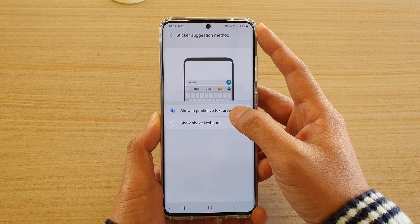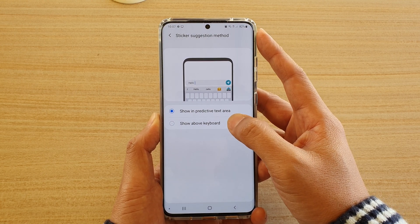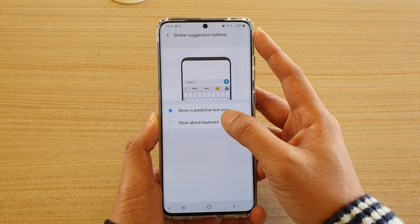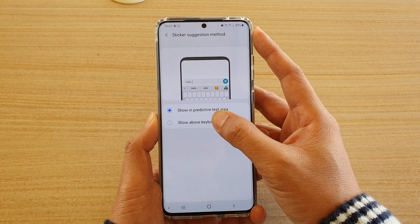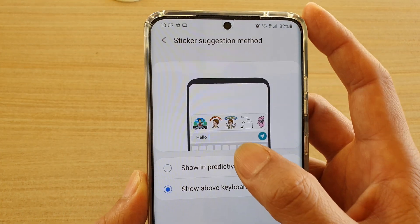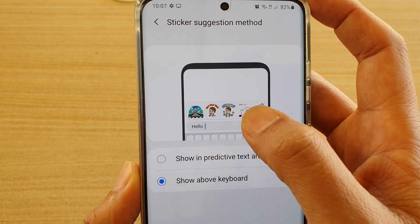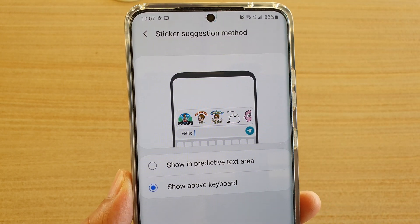You can choose Show in Predictive Text Area, or you can choose Show Above Keyboard. If you choose Show Above Keyboard, you can see the stickers will show above the keyboard.